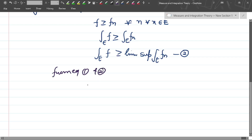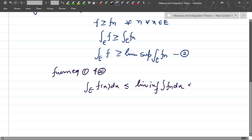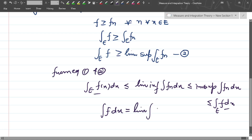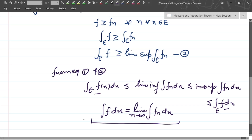From equations one and two, we can conclude that the integral over E of f(x) dx is less than or equal to the limit supremum of the integral of fn dx, which is less than or equal to the limit infimum of fn dx, which is again less than or equal to the integral of f dx. Since the limit supremum and limit infimum are equal, we conclude that the limit as n tends to infinity of the integral of fn dx equals the integral of f dx.